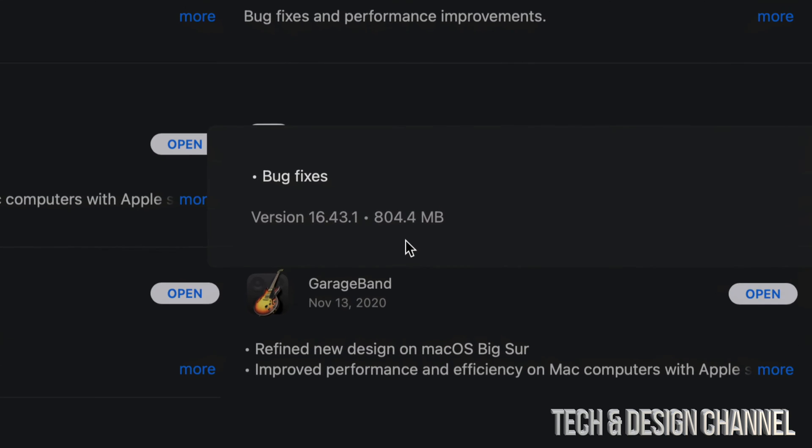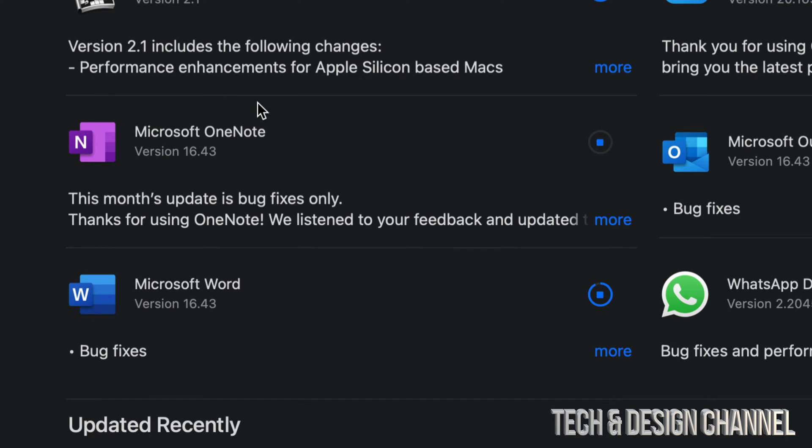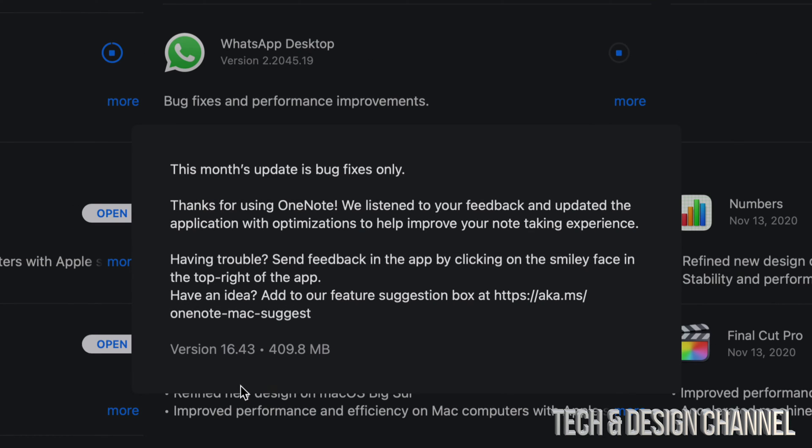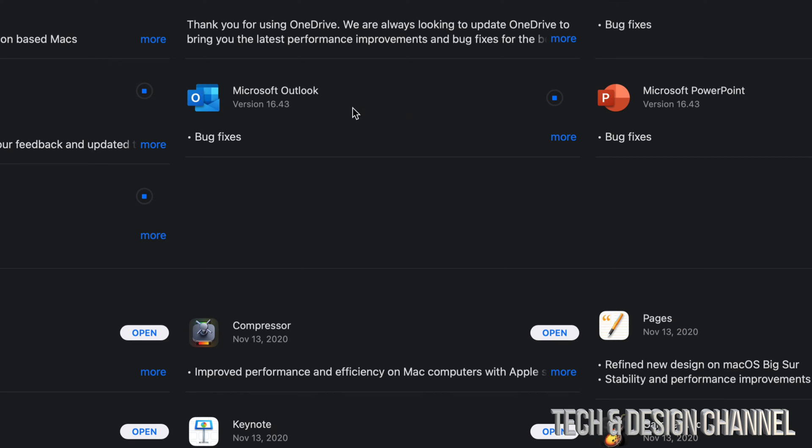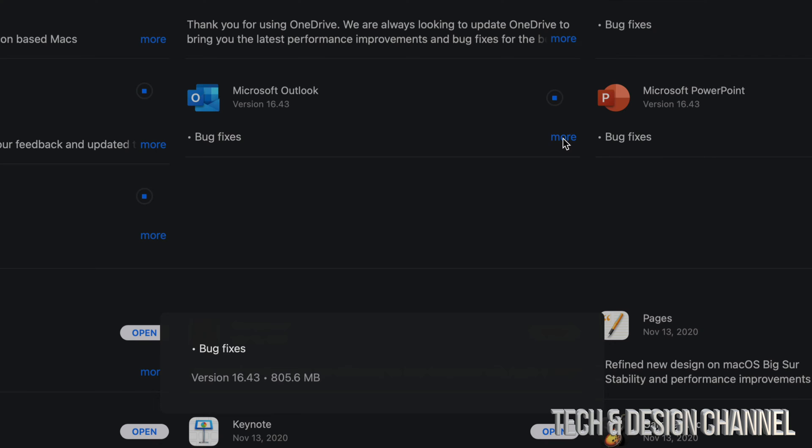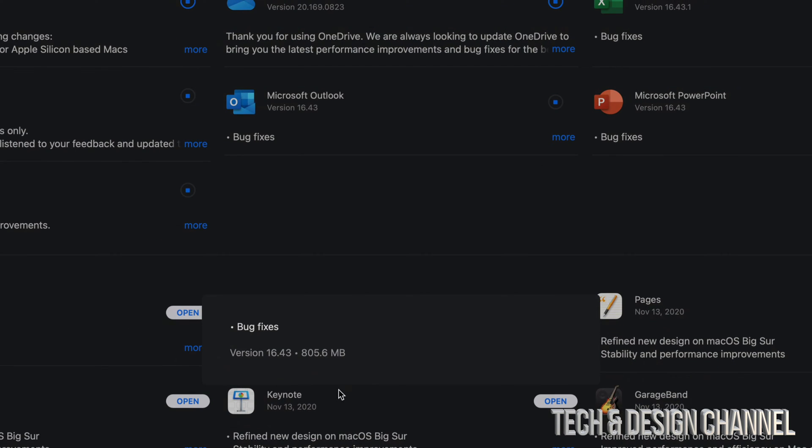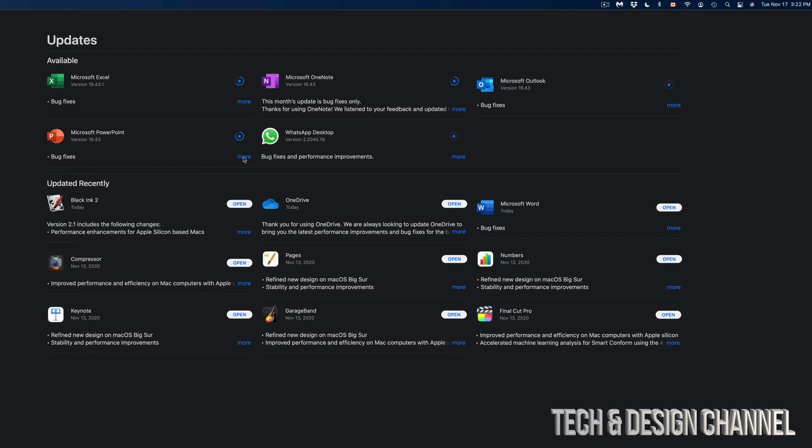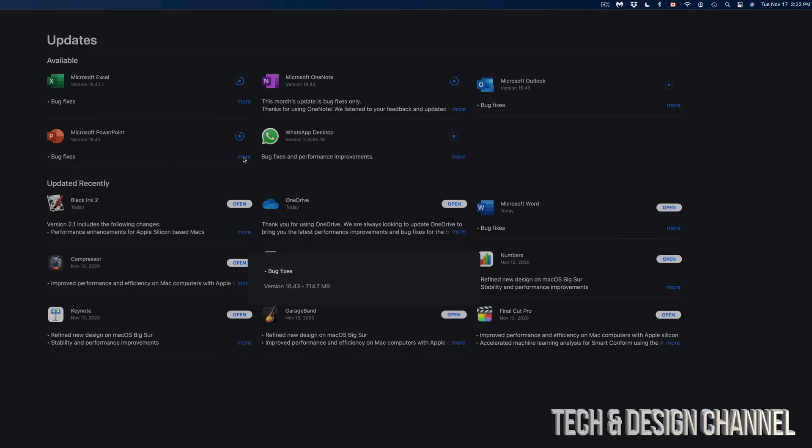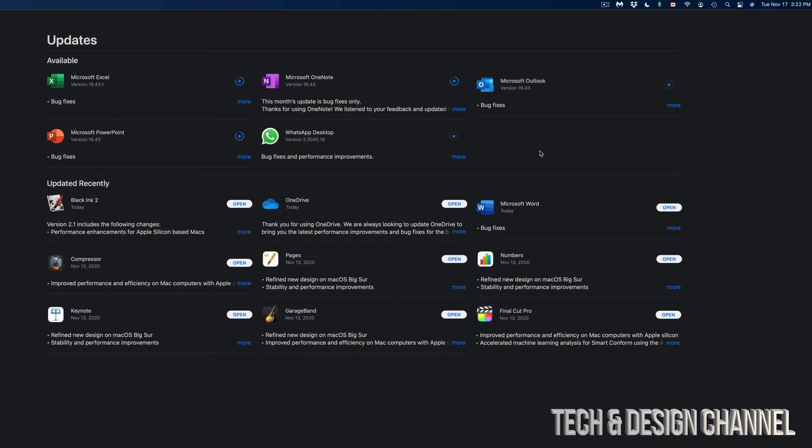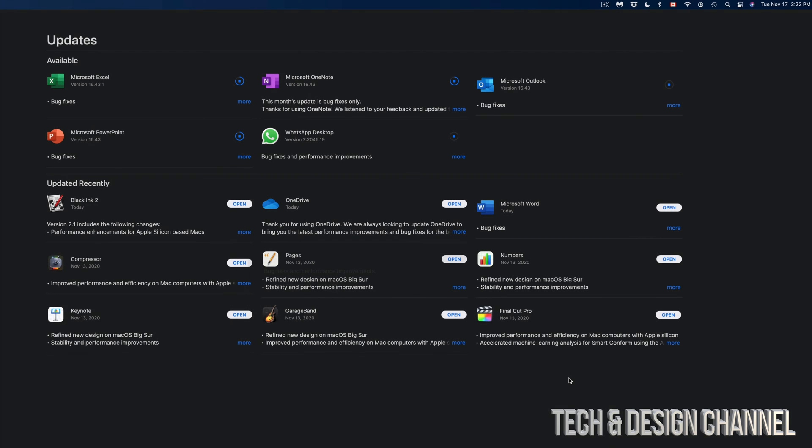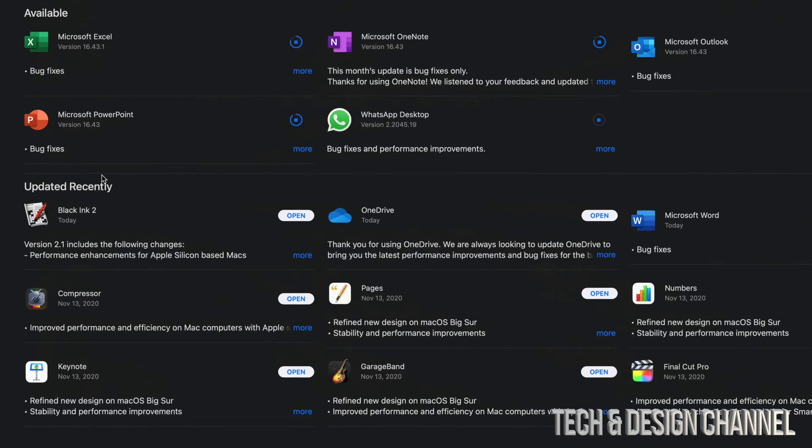Right now I can see Microsoft Excel. I'm going to click on More—this one is 804 megabytes. Microsoft OneNote, on the other hand, click on More—it's only 409 megabytes. Next up, Microsoft Outlook. If I click on More, I'm going to see 800 megabytes. Microsoft PowerPoint is only 714 megabytes, and the last thing on our list would be WhatsApp, which is only 142 megabytes.